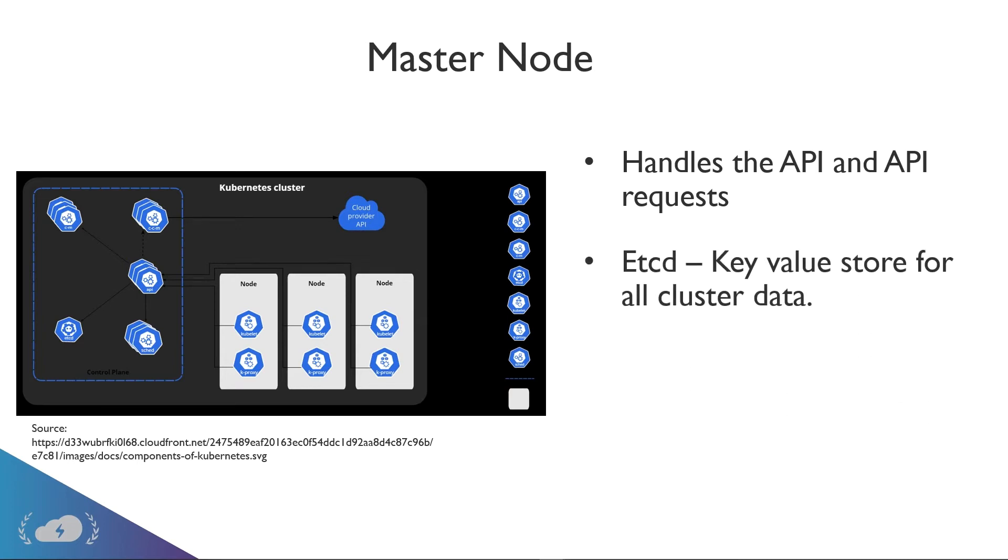Another thing that it does is it has etcd. And what etcd does, it's a key-value store for all of the cluster data, everything from the containers to the pods, the deployments. Again, we're going to go into what all of those are, but every single thing that happens with the Kubernetes cluster in general, it's all stored in etcd.